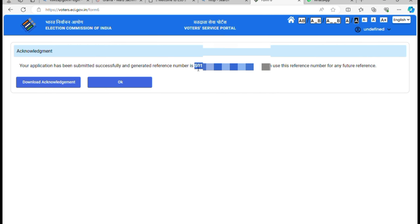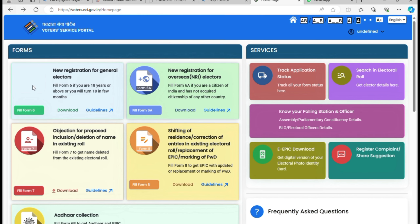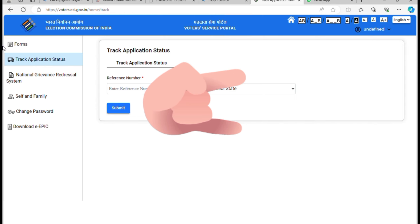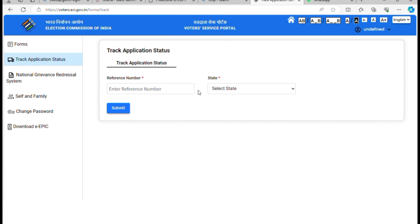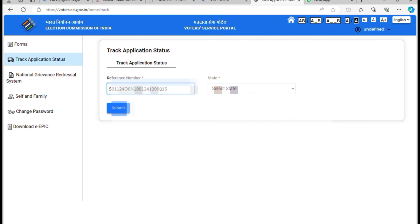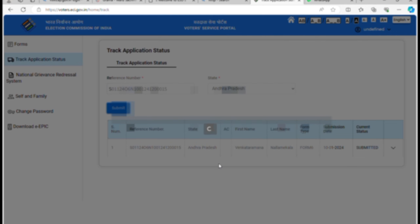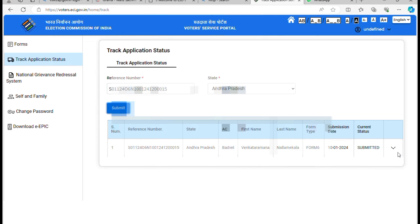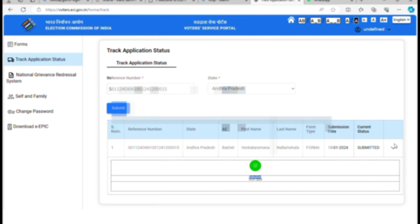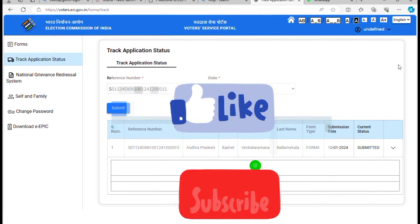Copy the reference number and check the application status. Go back to the website and find the Track Application section. Enter the reference ID, select the state, and click Submit. You can click on the app to check the application status with a green color indicator. Click on the video — if you like it, please like and share.